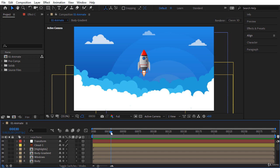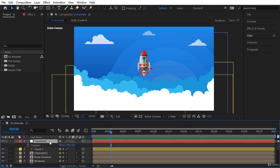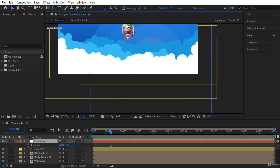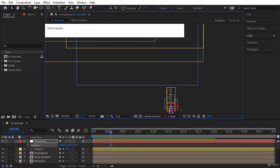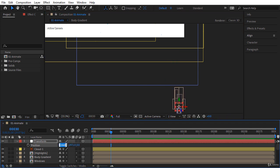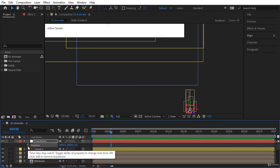I want to start animating the rocket from frame 30, because I want to add some effects and small animations to the environment before the rocket enters the screen. For animating the rocket I'm going to use the transform layer — select it and open the position property by pressing the P key. At the beginning I want this rocket to be outside at the bottom of the screen, so hold the spacebar and click to pan. Let's enter round numbers, for example 2000 and 2000 for X and Y, and now click on this stopwatch to create a keyframe at frame 30.